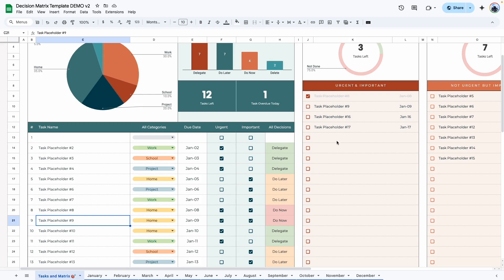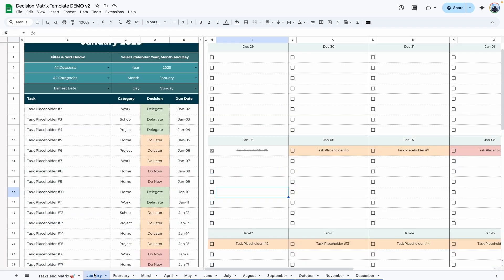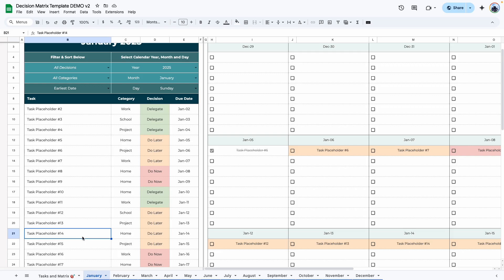But anything you do here will not affect the monthly tabs. And anything you do in the monthly tabs will not affect the matrix area. This is just another way that you can use to visualize your task and keep track of what you need to do and cross them off your to-do list.